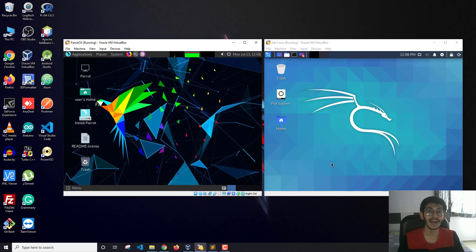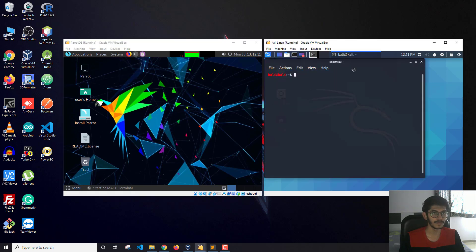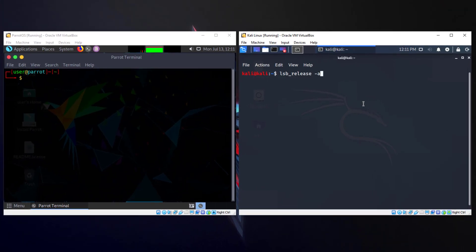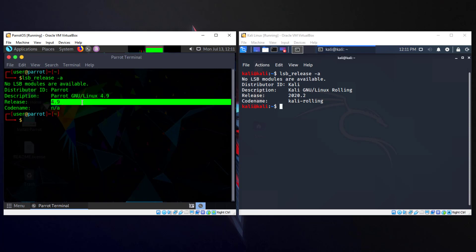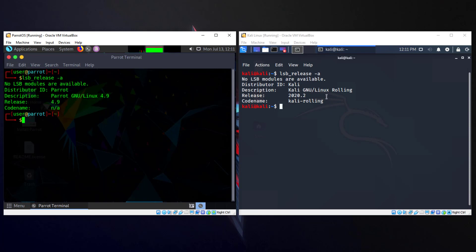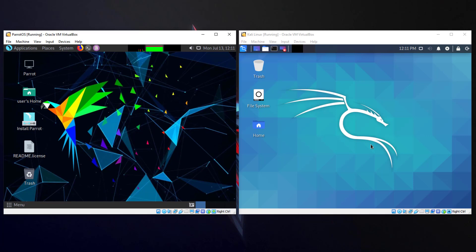In this video I'm using the live version of these two distros — I've live booted them on VirtualBox, I haven't installed them. Both distros are the latest versions. Using the command 'lsb_release -a', the Kali Linux version is 2020.2 and Parrot OS is 4.9. These are both the latest releases as of the recording of this video.